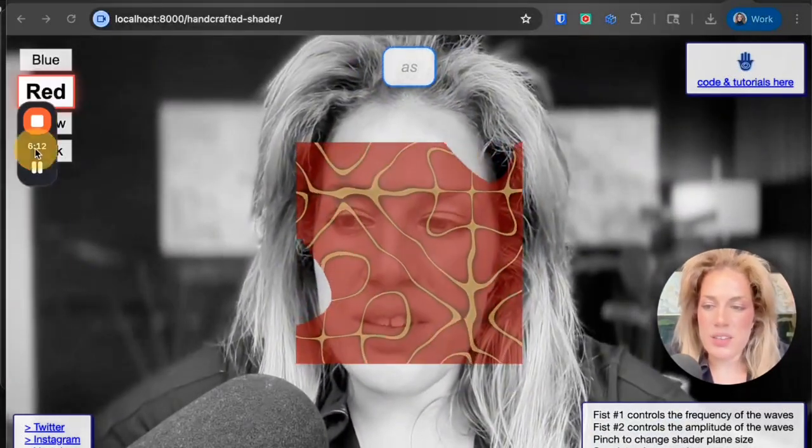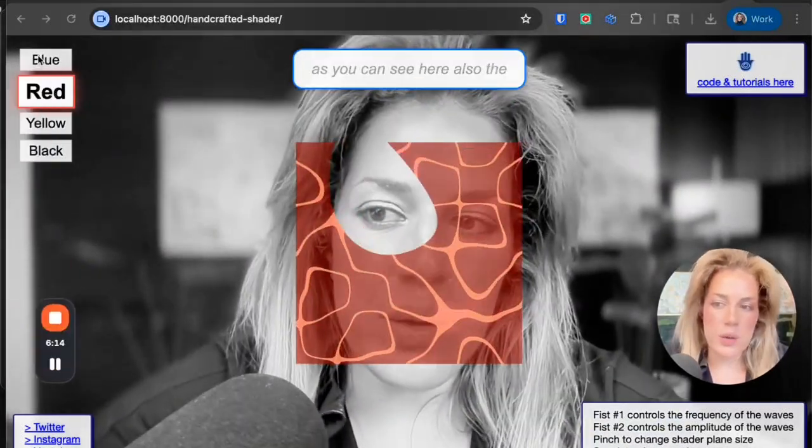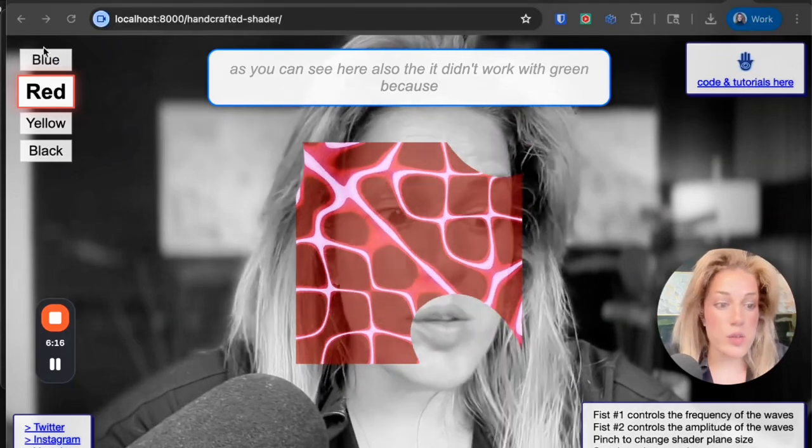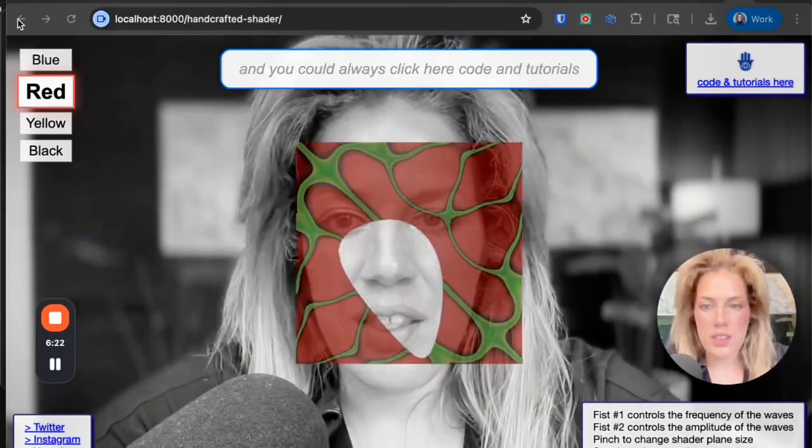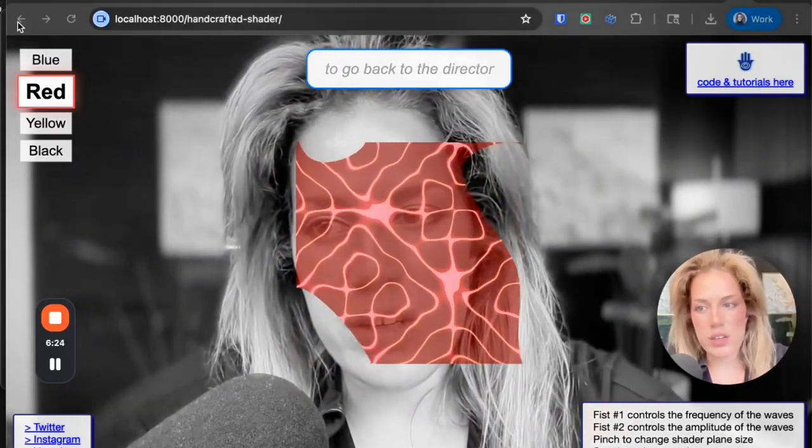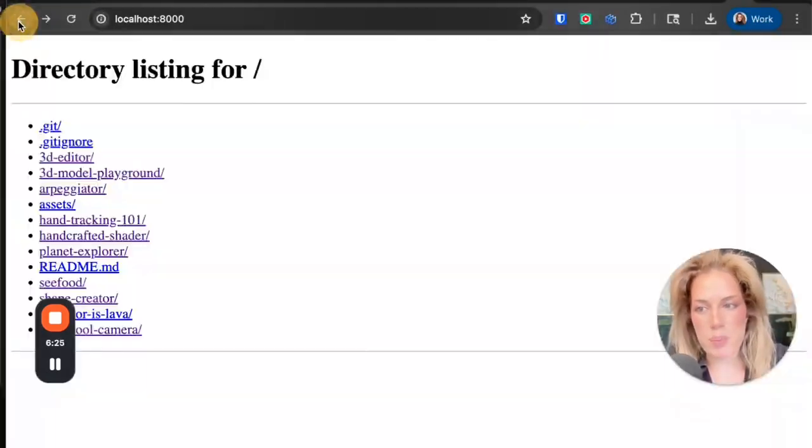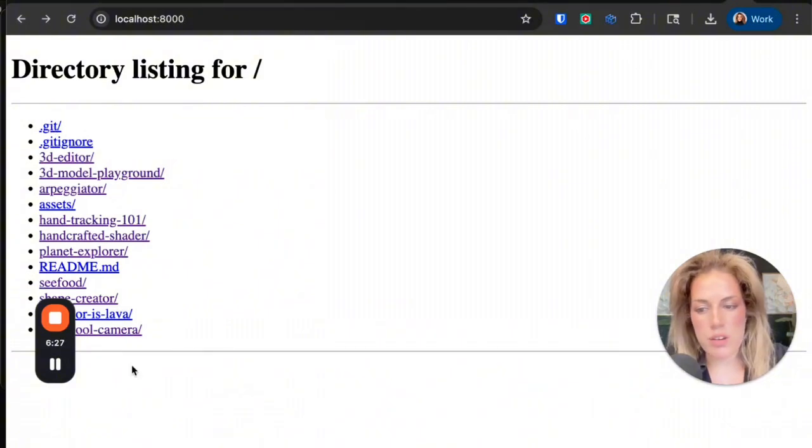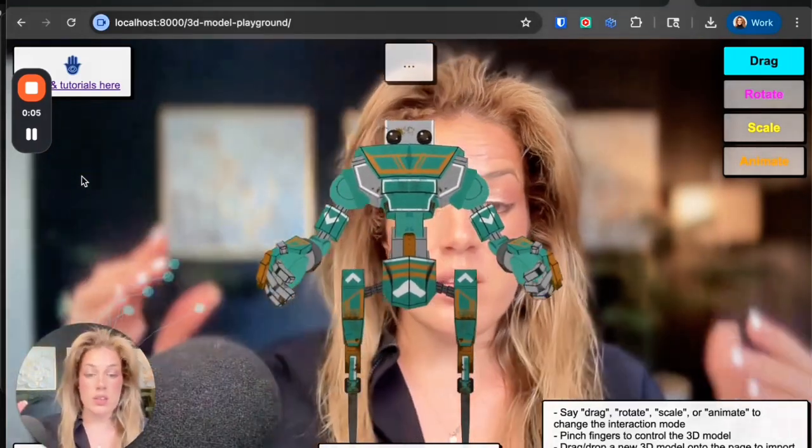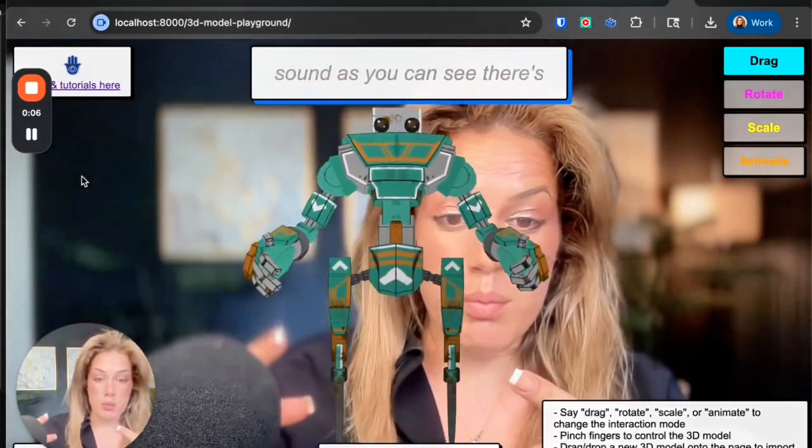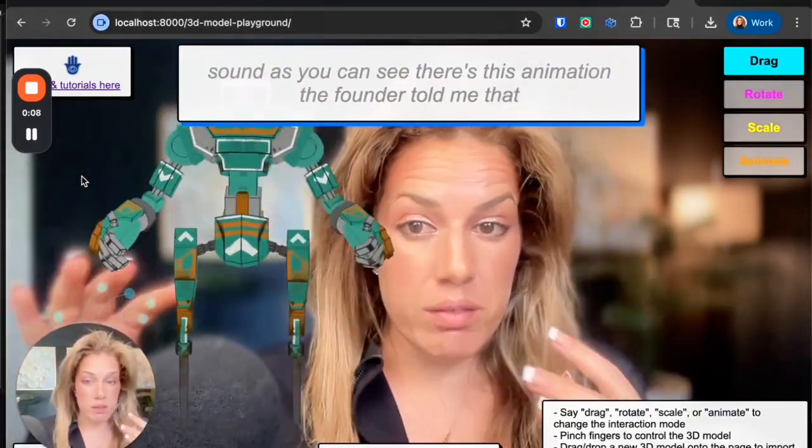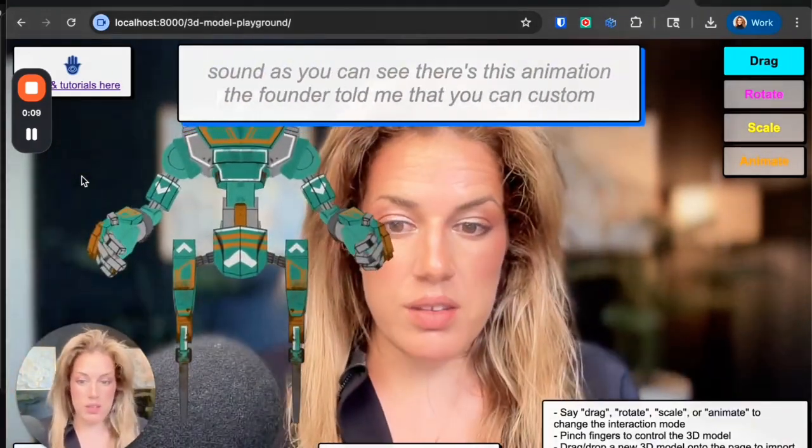Pretty cool. As you can see here, it didn't work with green yet. To go back to the directory, you just have to click back on your browser, and then we'll start exploring more. This one is the 3D model playground.